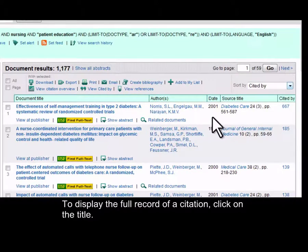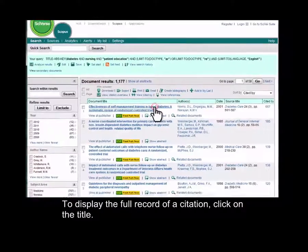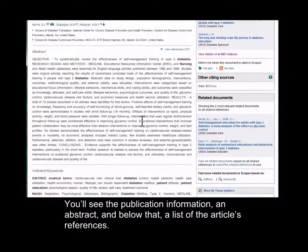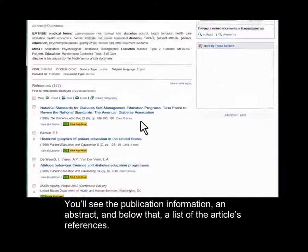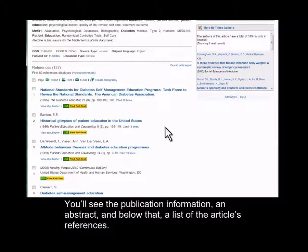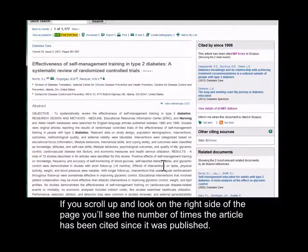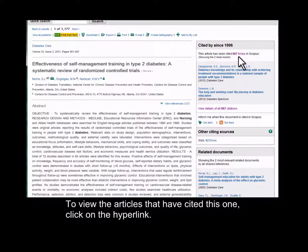To display the full record of a citation, click on the title. You'll see the publication information, an abstract, and below that, a list of the article's references. If you scroll up and look on the right side of the page, you'll see the number of times the article has been cited since it was published. To view the articles that have cited this one, click on the hyperlink.